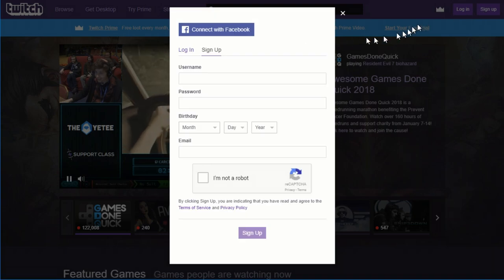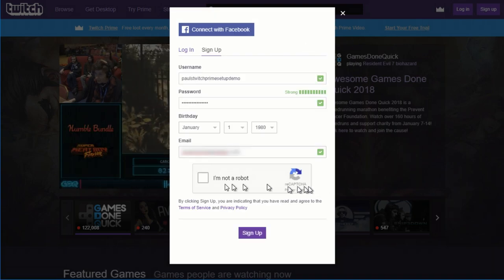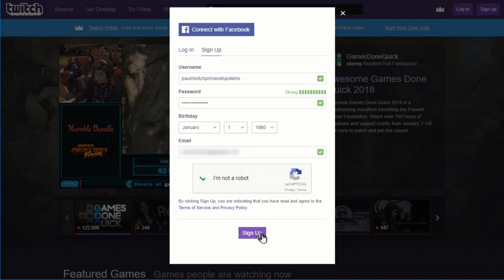You've got to fill in a bunch of information, username, password, some sort of birth date. Hit the checkbox to confirm that you're human, and that will create your account.